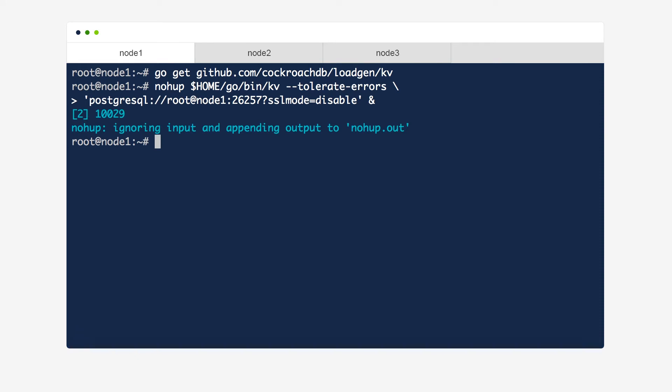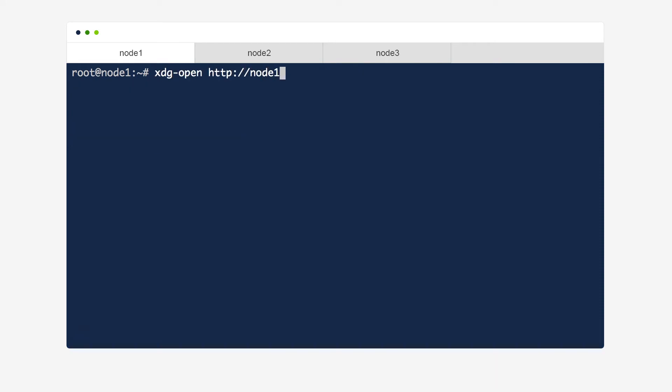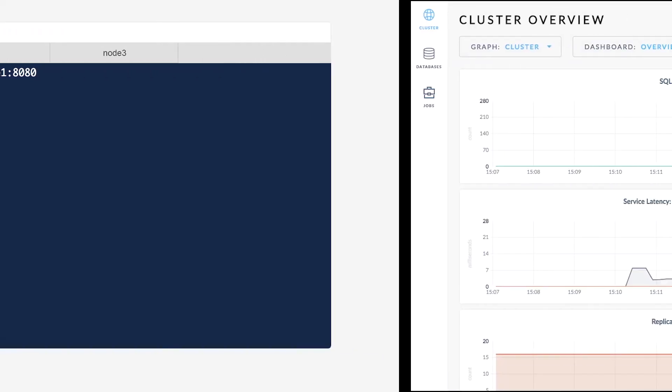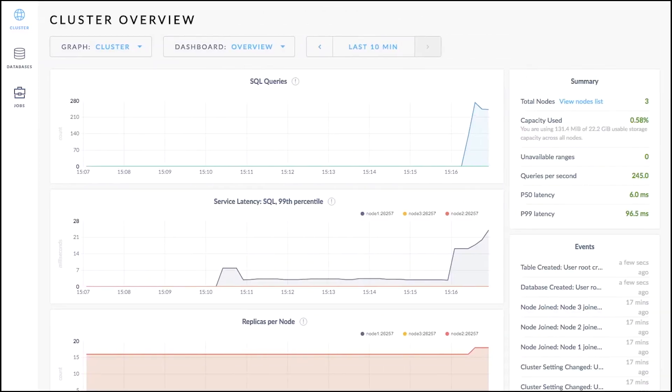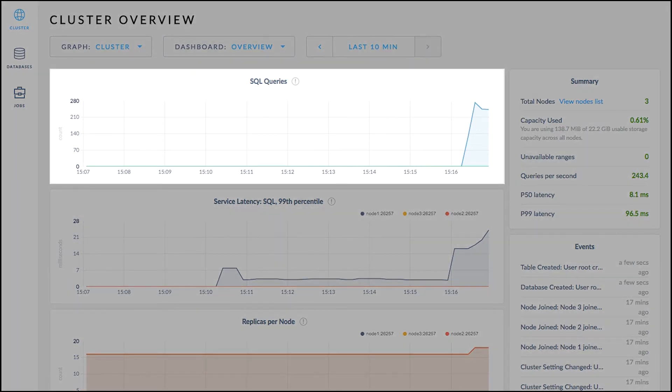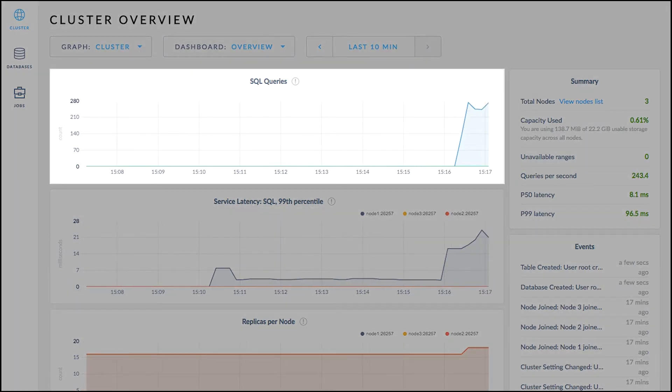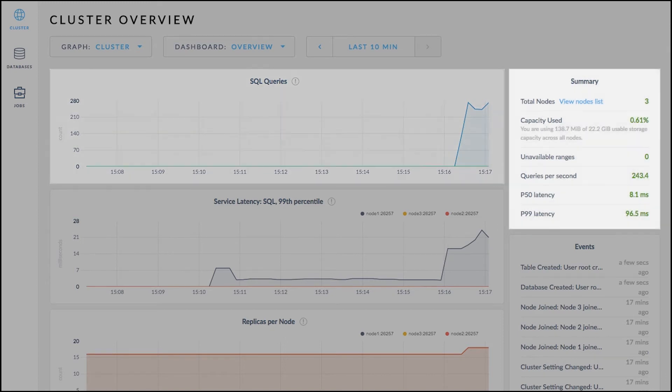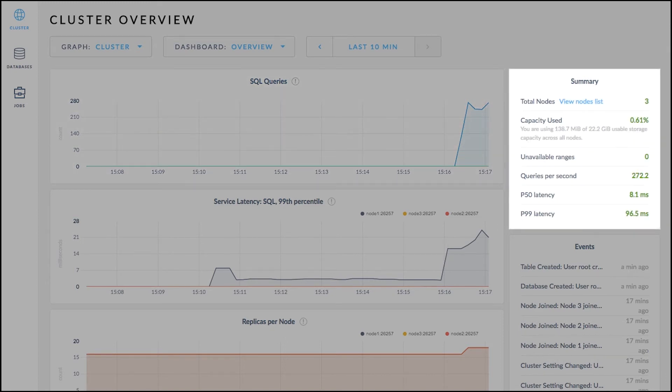Now that the load generator's started, we can view its activity in the CockroachDB admin UI, which we can access on every node using a browser. Here we can see important information about the entire cluster, including your cluster's overall performance at the queries per second it's processing, and the status of the nodes in your cluster. We can see right now that there are three healthy nodes.